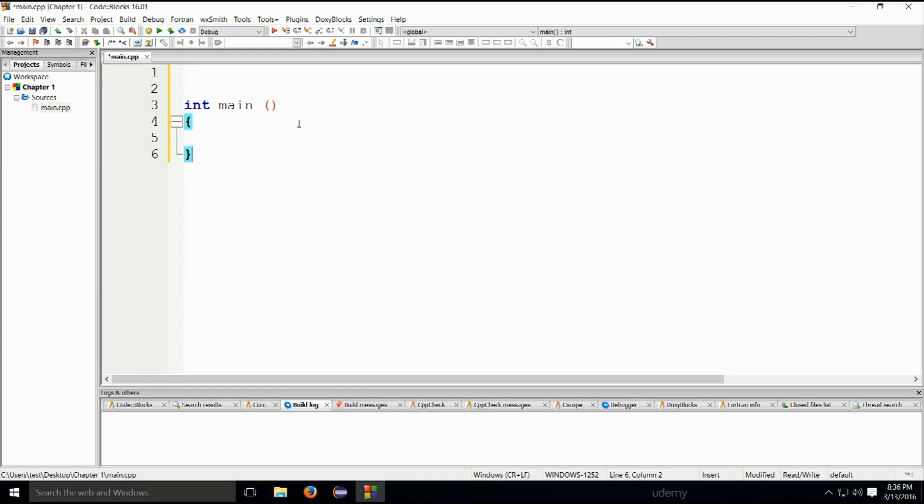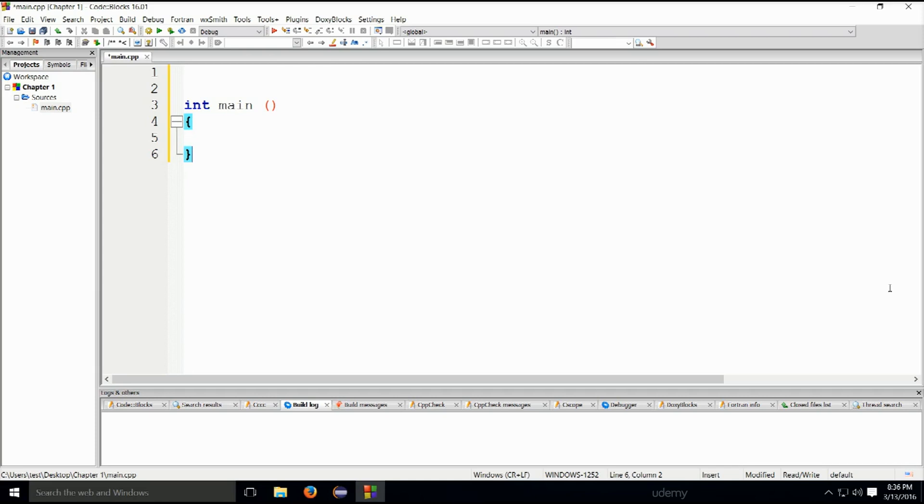We will, later on along the way, we will explain what each line of the code does through our examples. But for now, you have to keep in mind what we have learned in this chapter, it might not seem like we've learned a lot, but believe me, it is very significant. Probably the most significant thing you will learn about C++, because without it, you won't be able to move anywhere in C++ world.